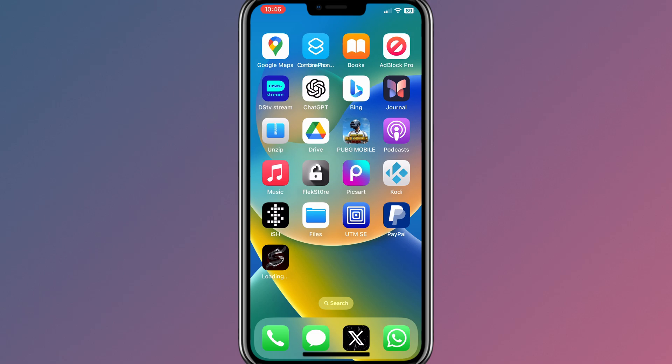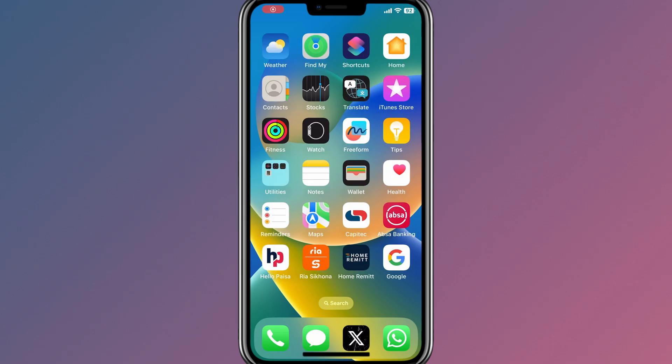Welcome back to Skibbity Tech. In today's video, I will show you how to easily install the latest Scarlett on your iPhone or iPad with its certificate, and install IPA files on your iOS device without revoke. Let's start the process.